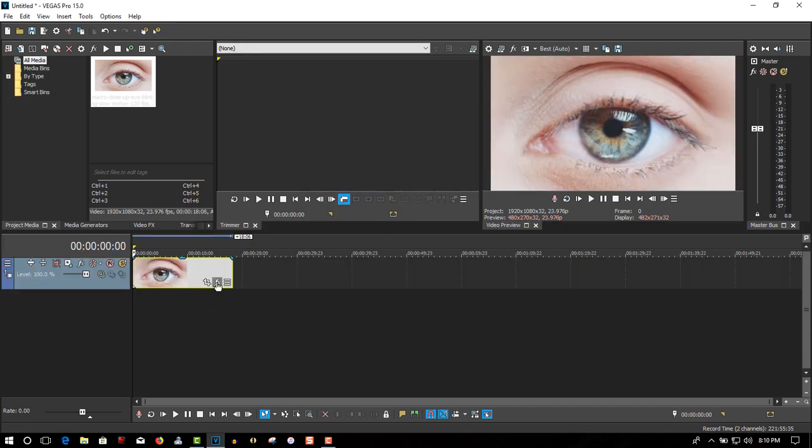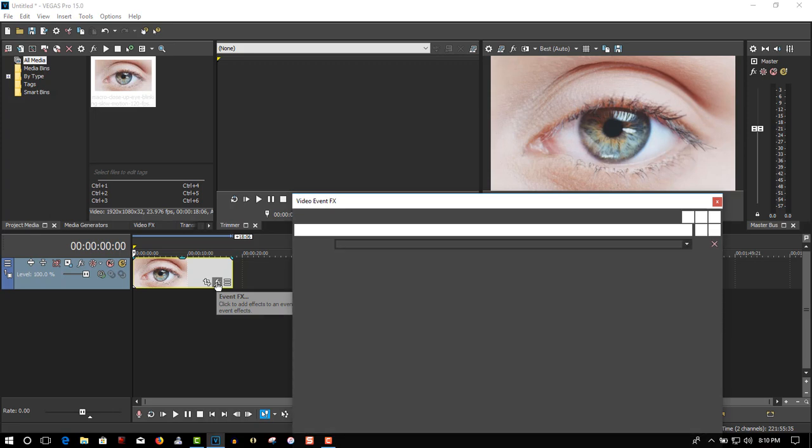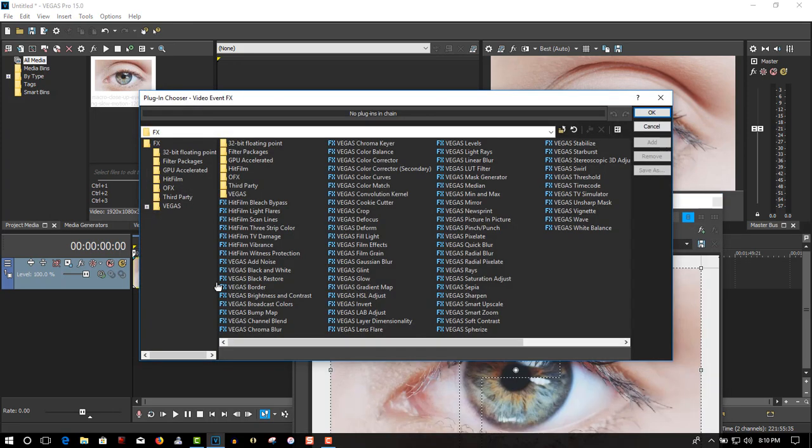Go to event FX and select Cookie Cutter.